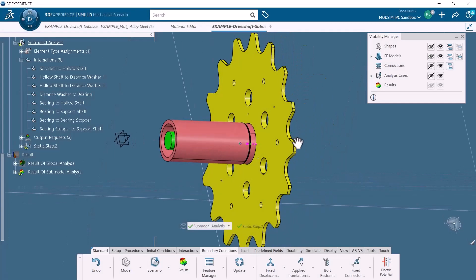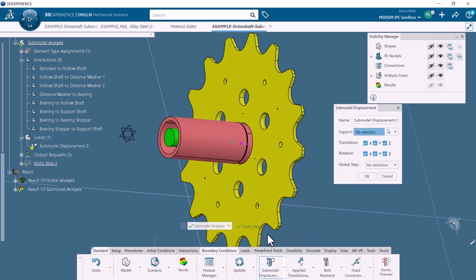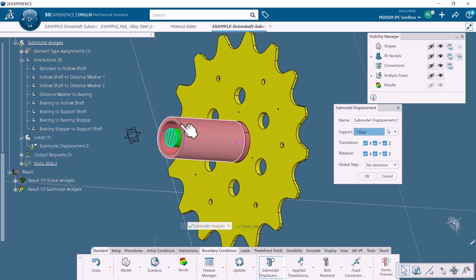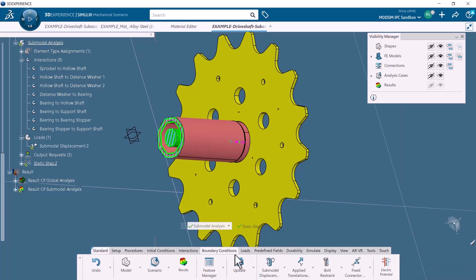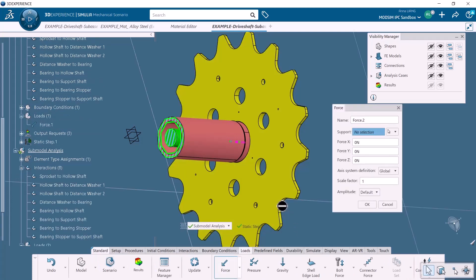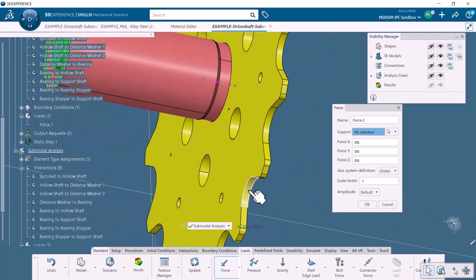To define the loads and restraints, make sure that the analysis context is set to Submodel Analysis. The Submodel Displacement feature transfers the displacement degrees of freedom from the global model to the submodel along their shared boundaries. We're selecting the two cut surfaces and the static step 1. We can then apply loads and boundary conditions in the same way that we applied them in the global analysis.